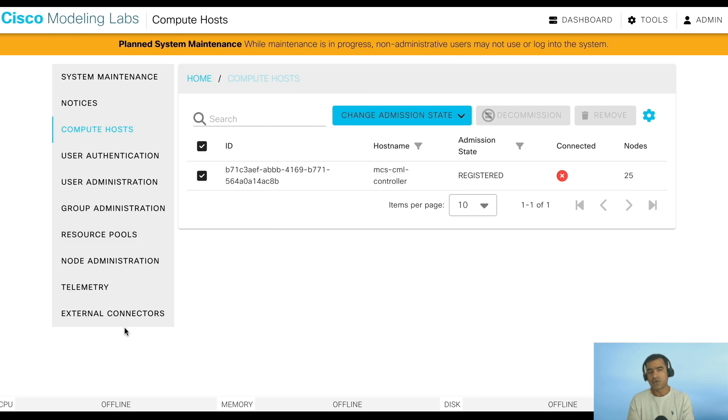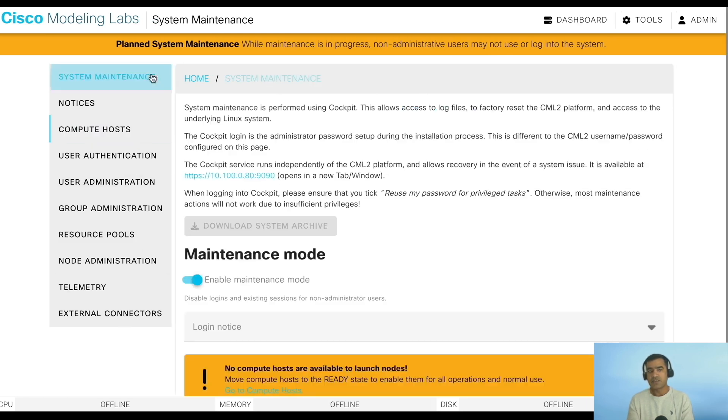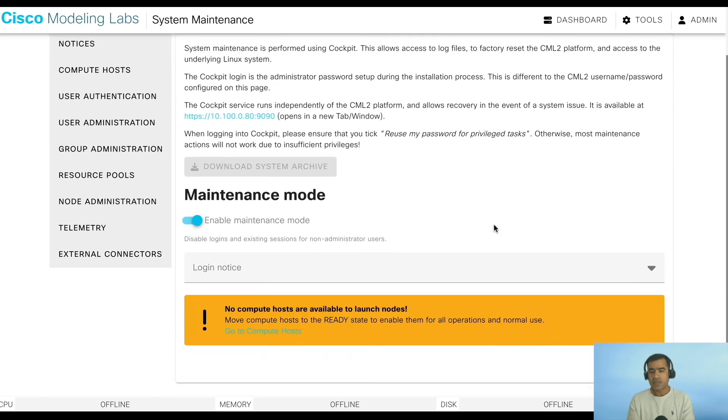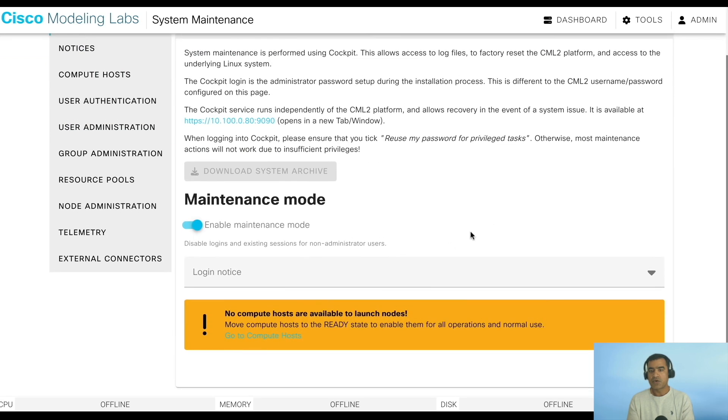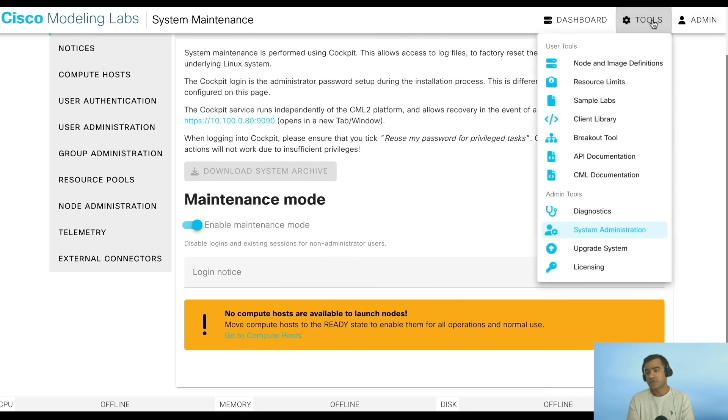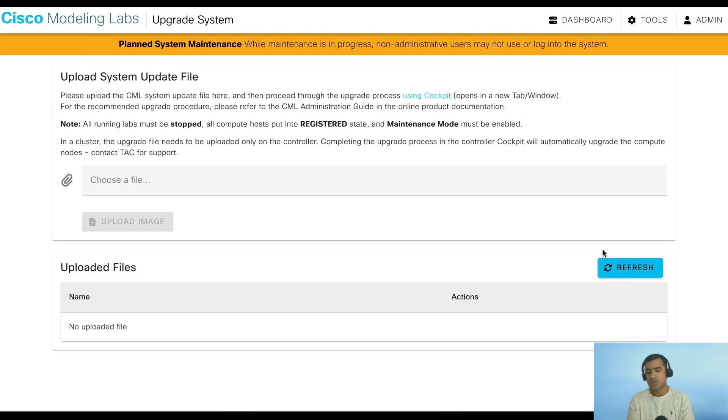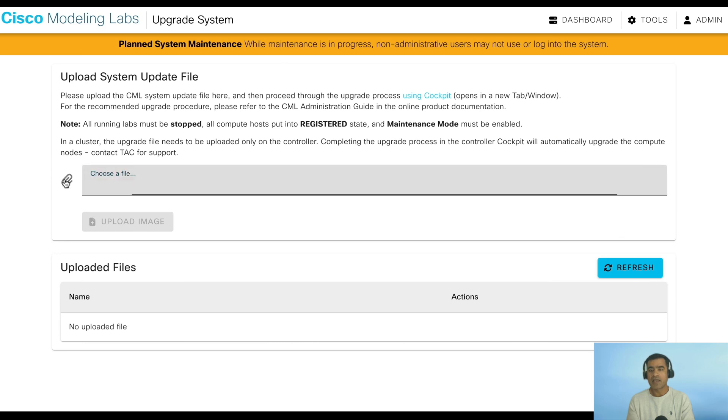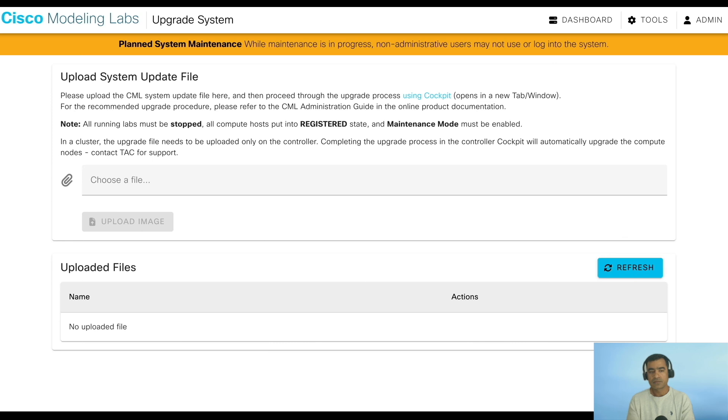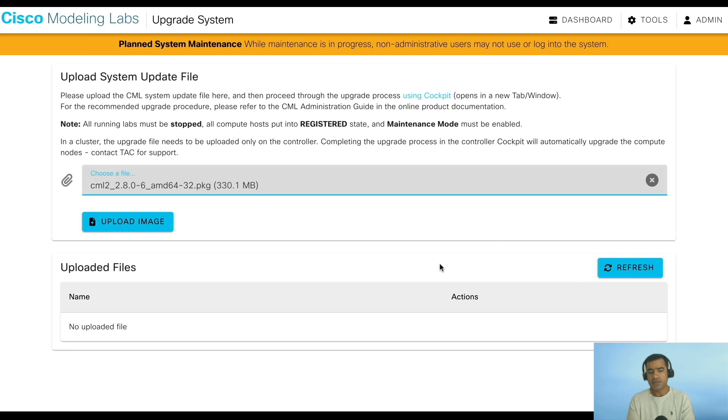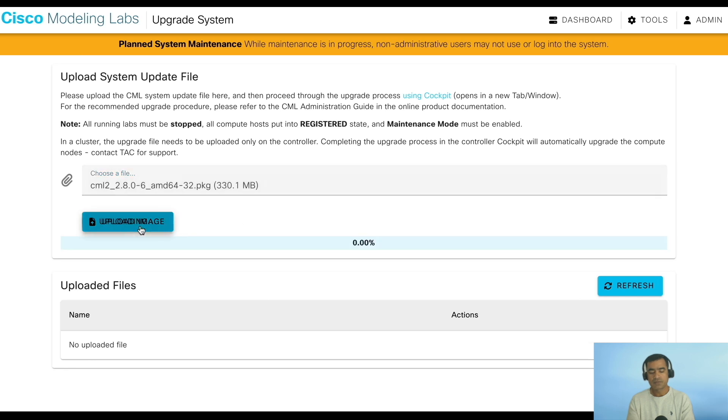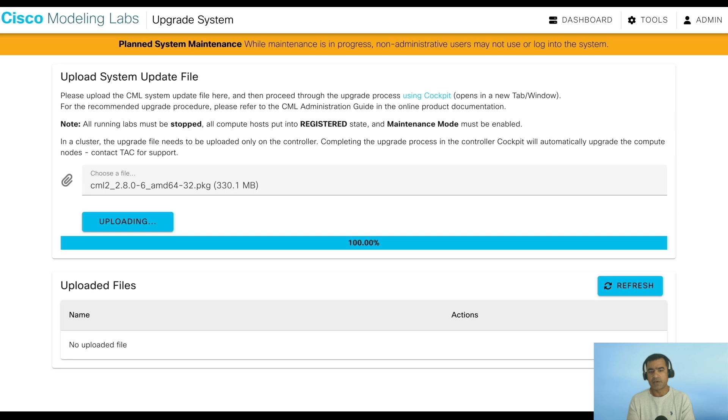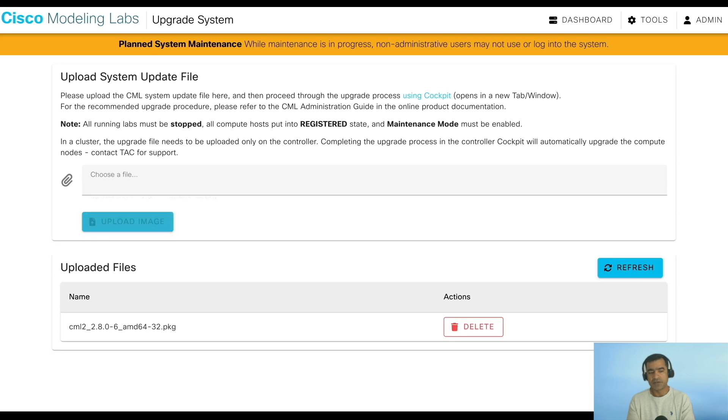Right now both the prerequisites are there: compute host is in registered mode, we are running in maintenance mode. Let's keep it like this because we want to do one more upgrade. We want to go to 2.8. Go to Upgrade System. This time we are going to upload 2.8 software package. Once you select that, click upload image and it will take some time depending on the connection speed.